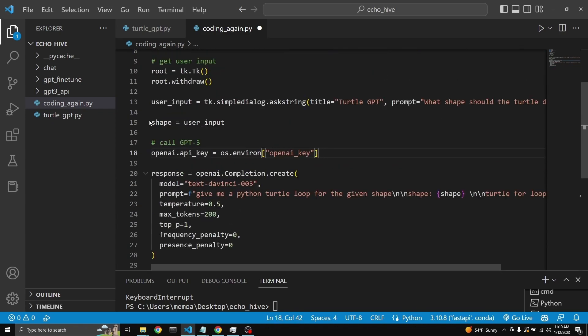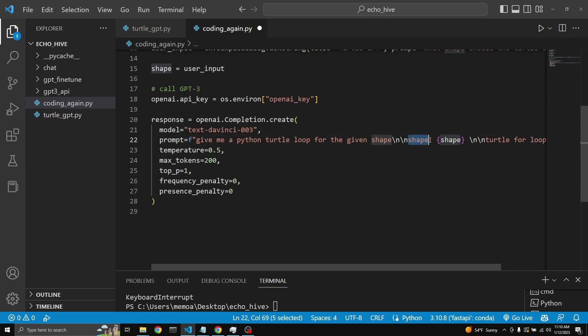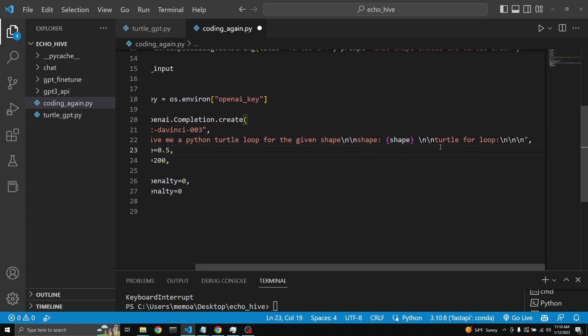We have the shape from the user input. Put an F in front of the string. And with curly brackets, we just place it right after the shape. So this prompt will go to the GPT-3 asking for a turtle for loop.